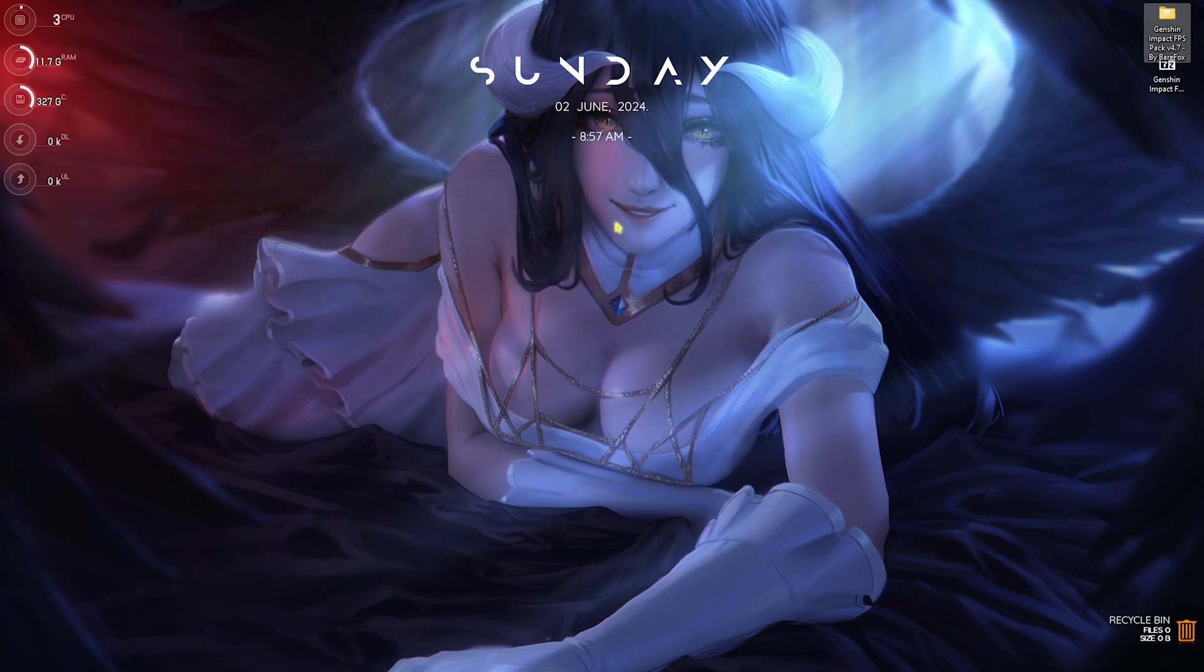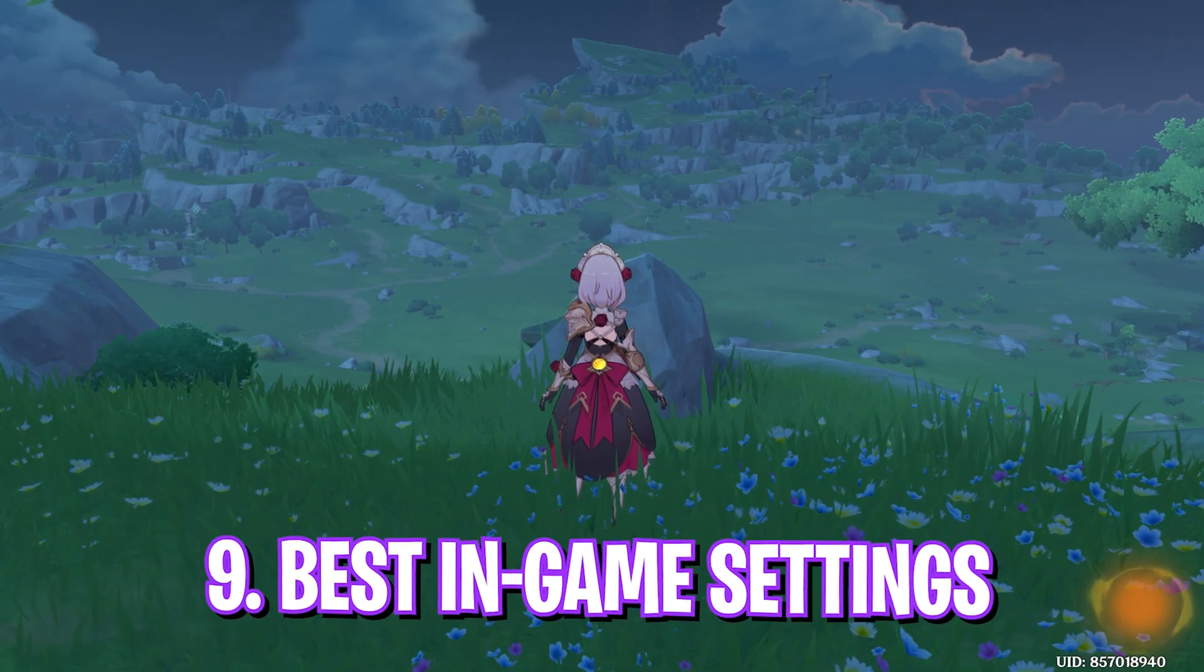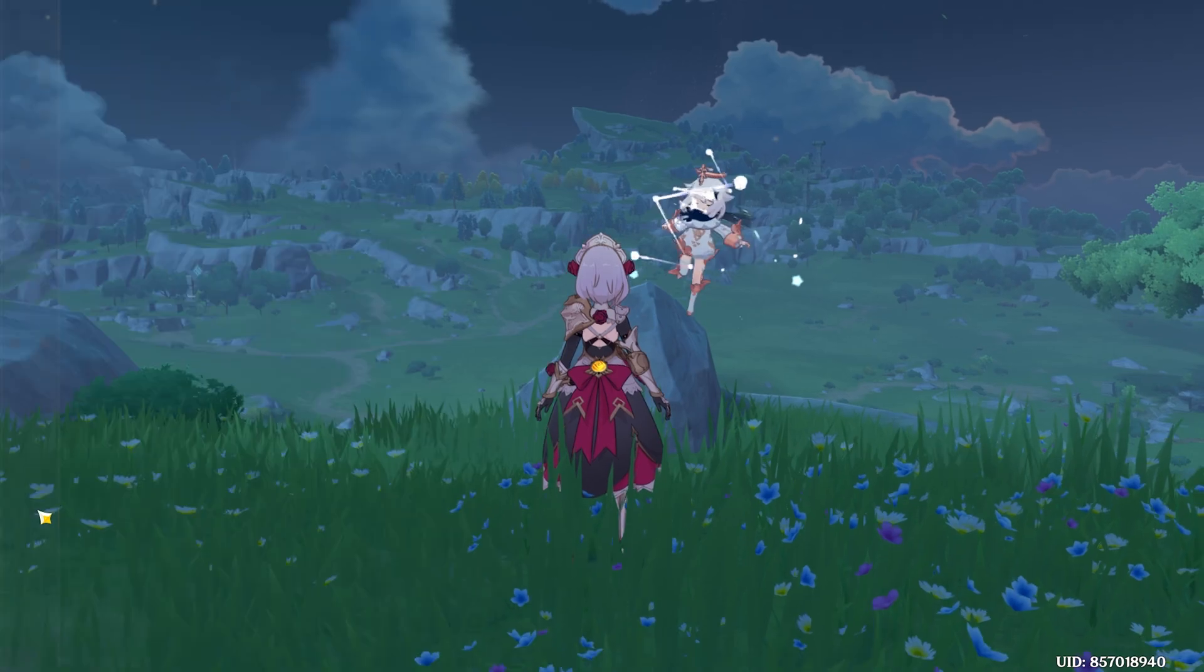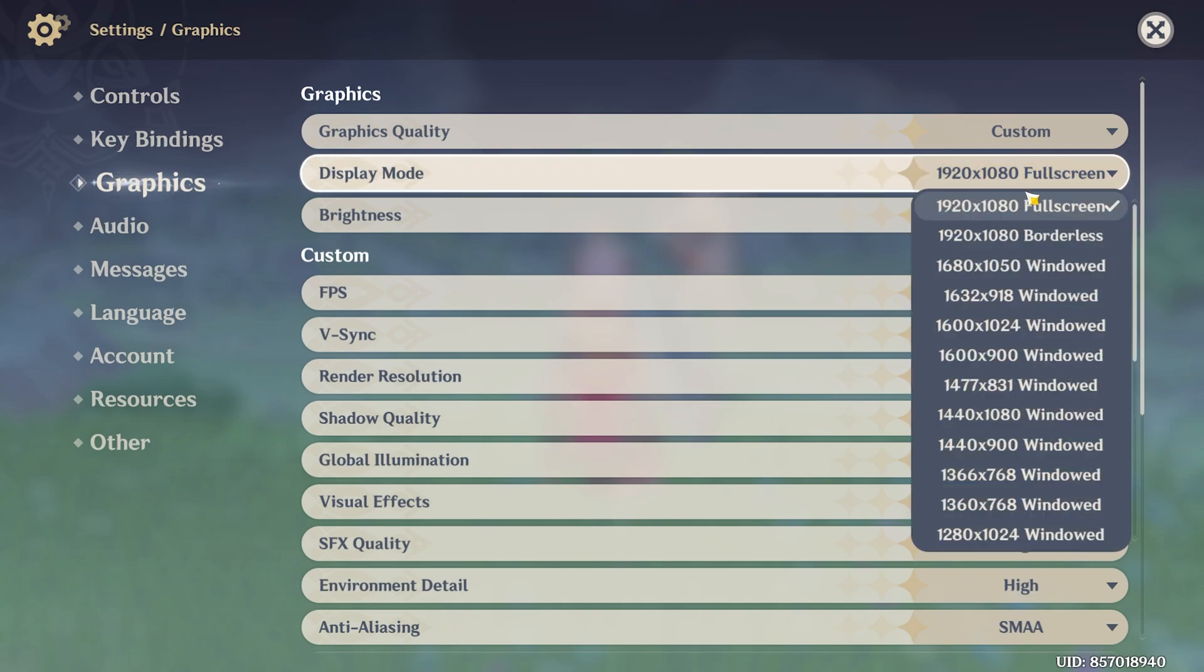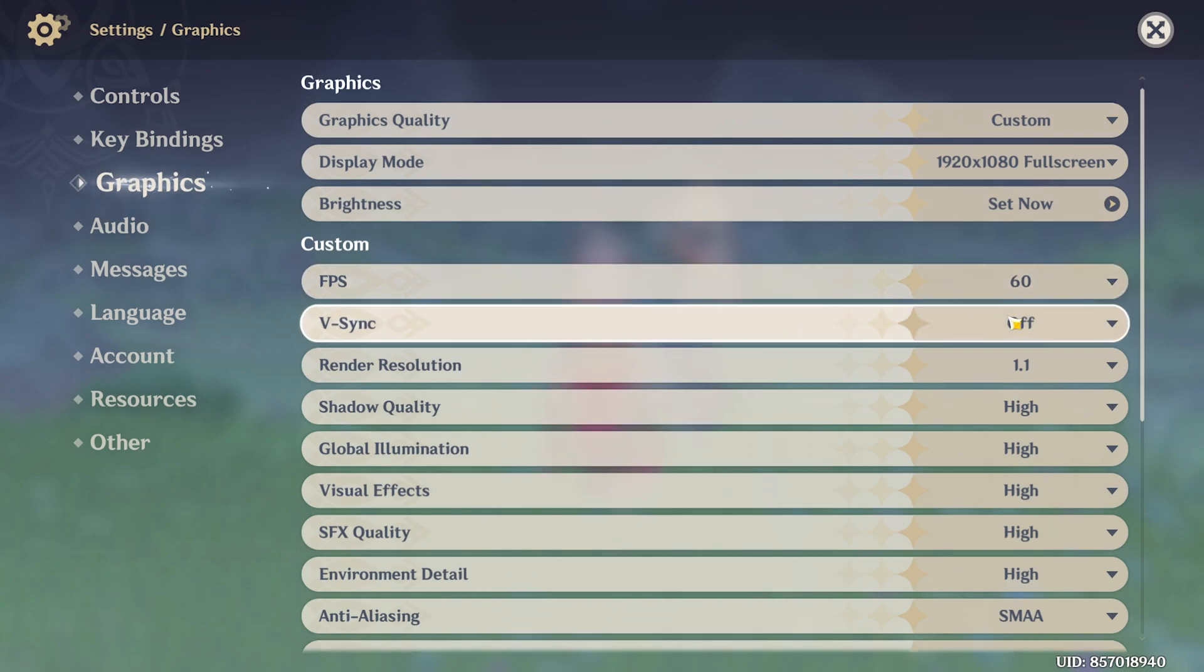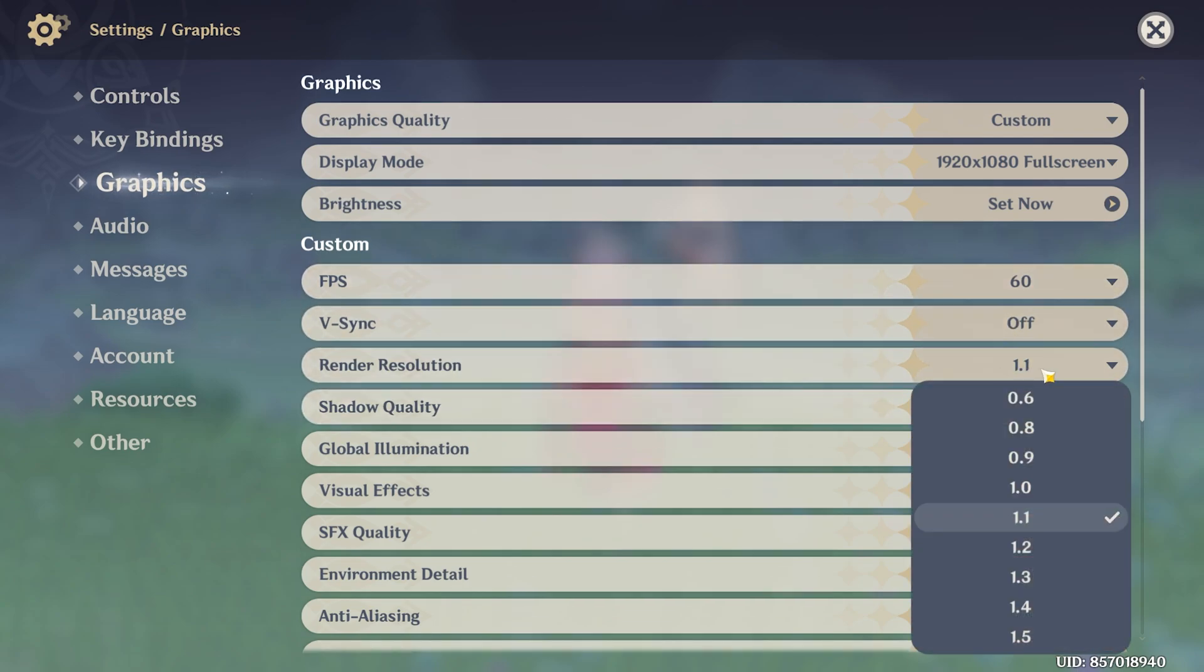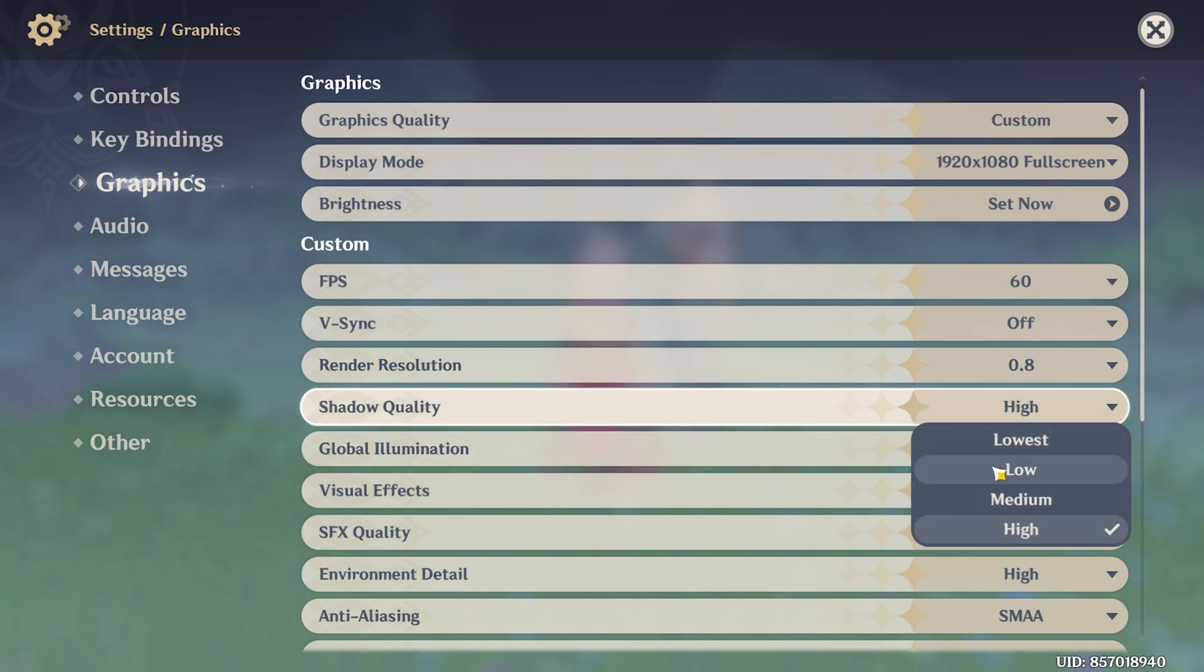Once you're in your game, press your Escape key and go over to Settings. Scroll down to Graphics, and for the Graphic Quality set this to Custom. Your Display Mode should always be fullscreen. Brightness should be your personal preference. For FPS, go with the highest available. V-Sync should be turned off. Render Resolution: I play on 0.8, but if you have a super low-end PC you can even go with 0.6. However, 0.8 and 0.9 works just well. Shadow Quality: go with Low. Global Illumination: go with Medium. Visual Effects: go with Medium. SFX Quality: go with Low. Environment Detail: Low.